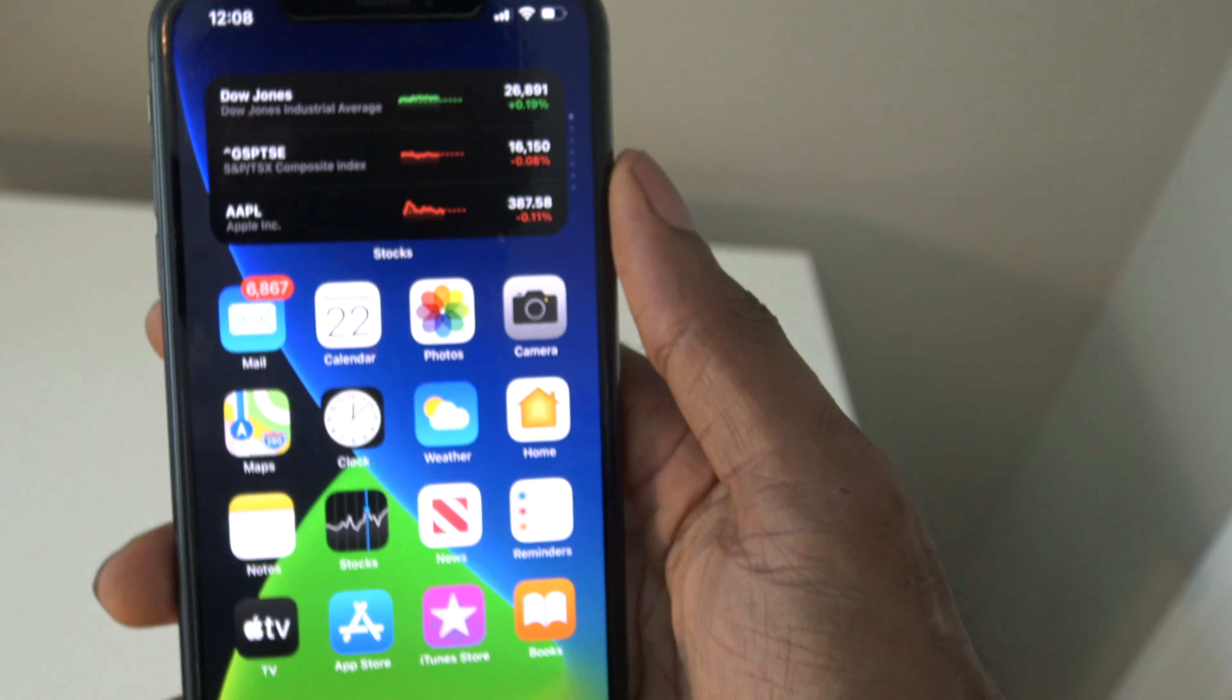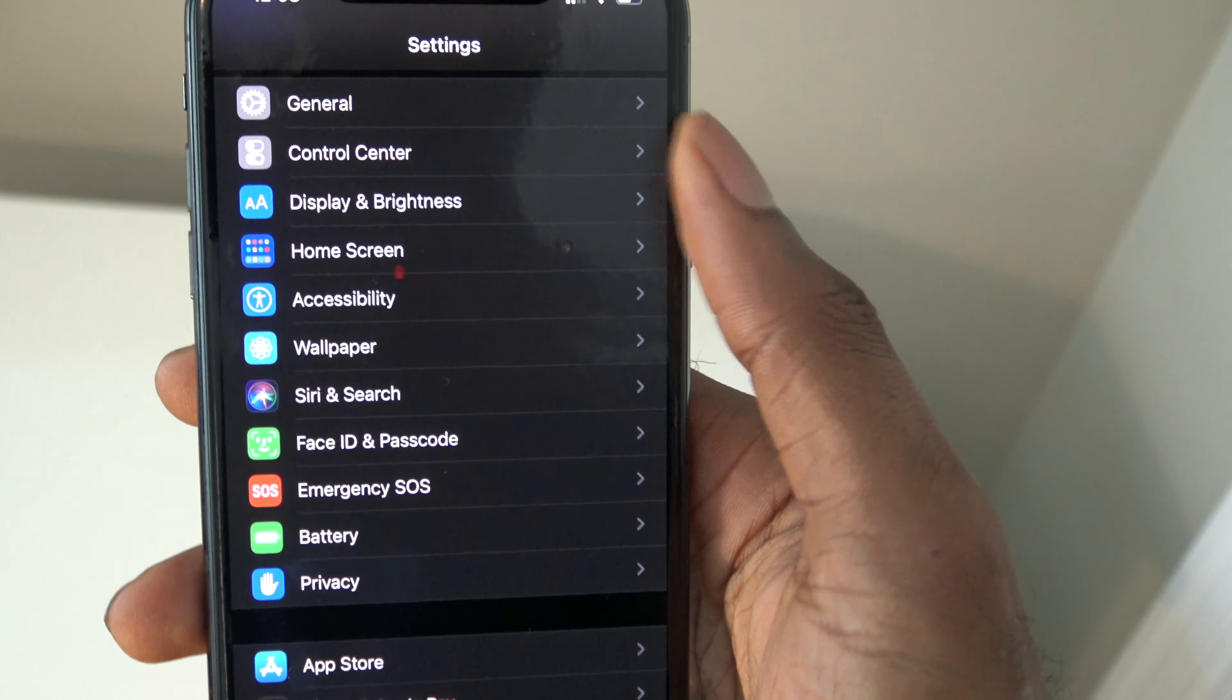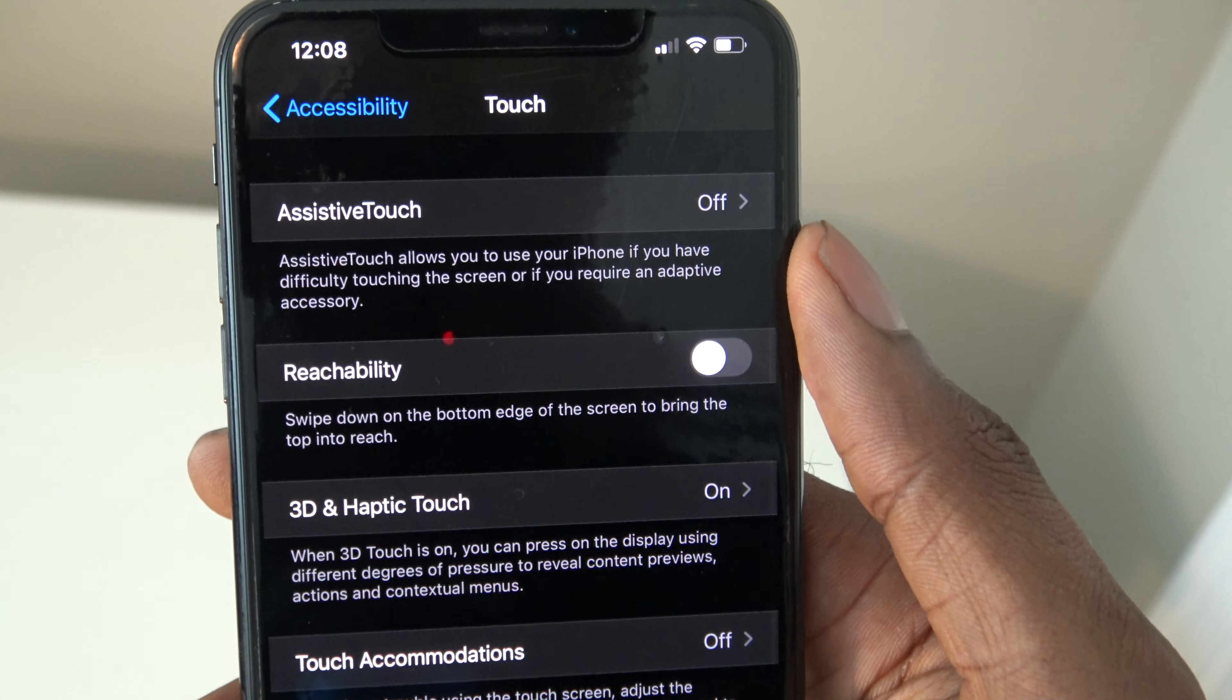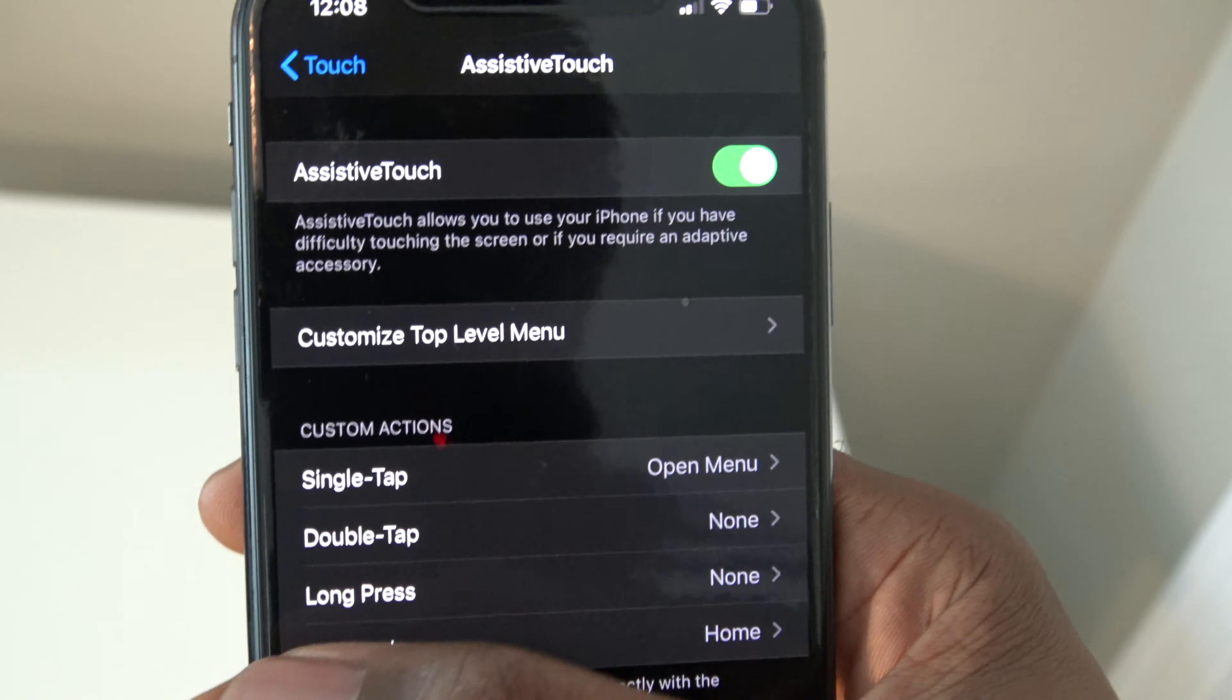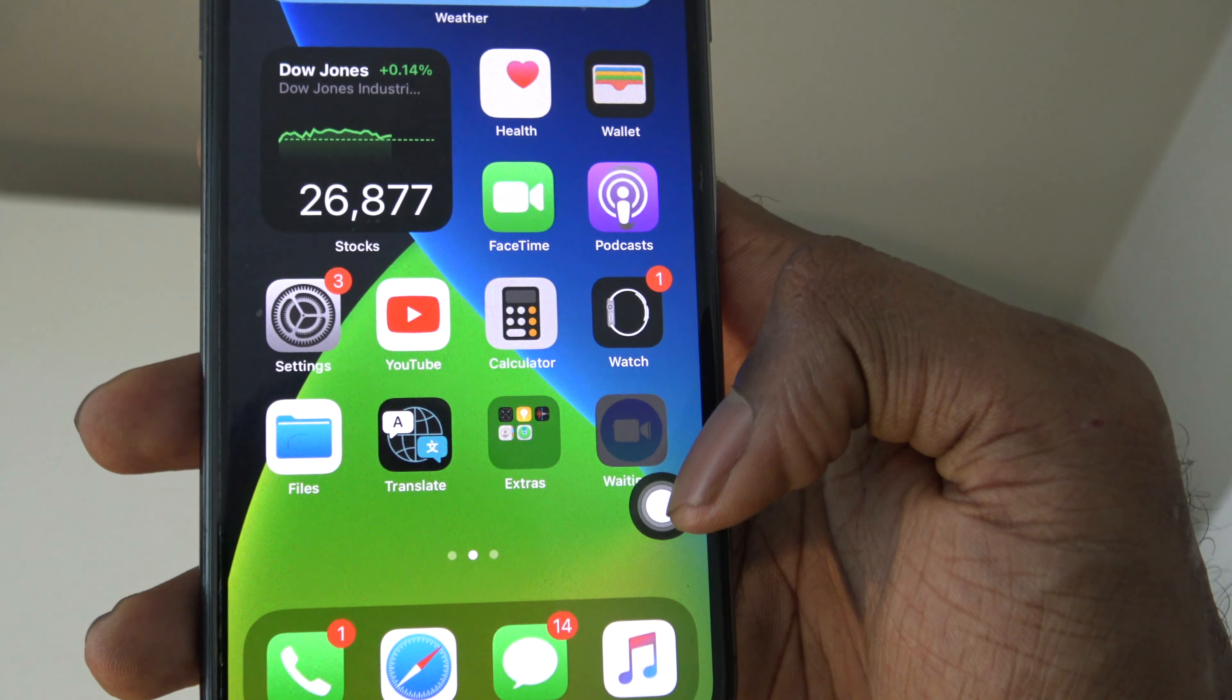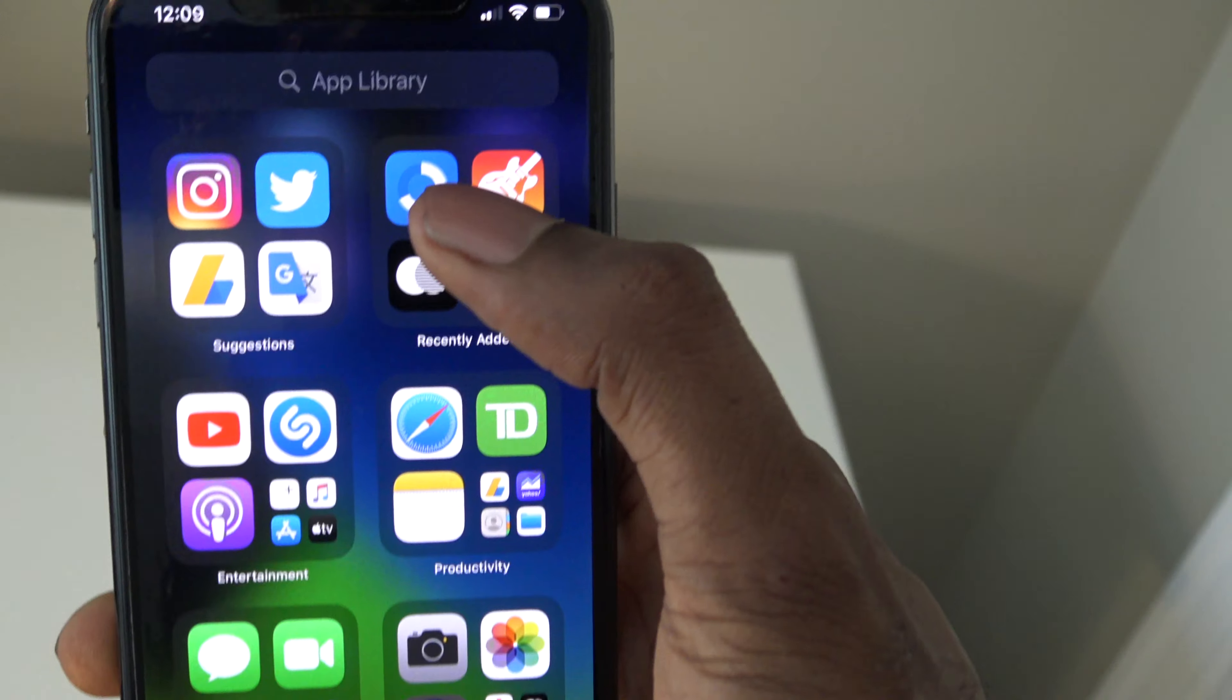Next, go into Settings, then go into Accessibility, then go into Touch, and make sure you turn on Assistive Touch. Once you turn it on, go to the home screen and you'll see that you'll have this Assistive Touch right here.